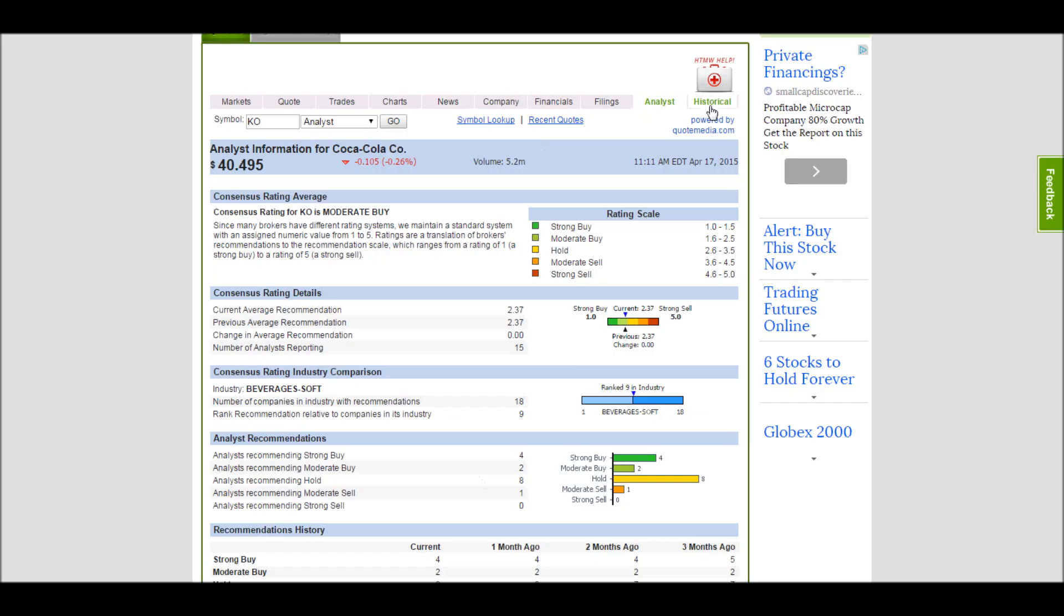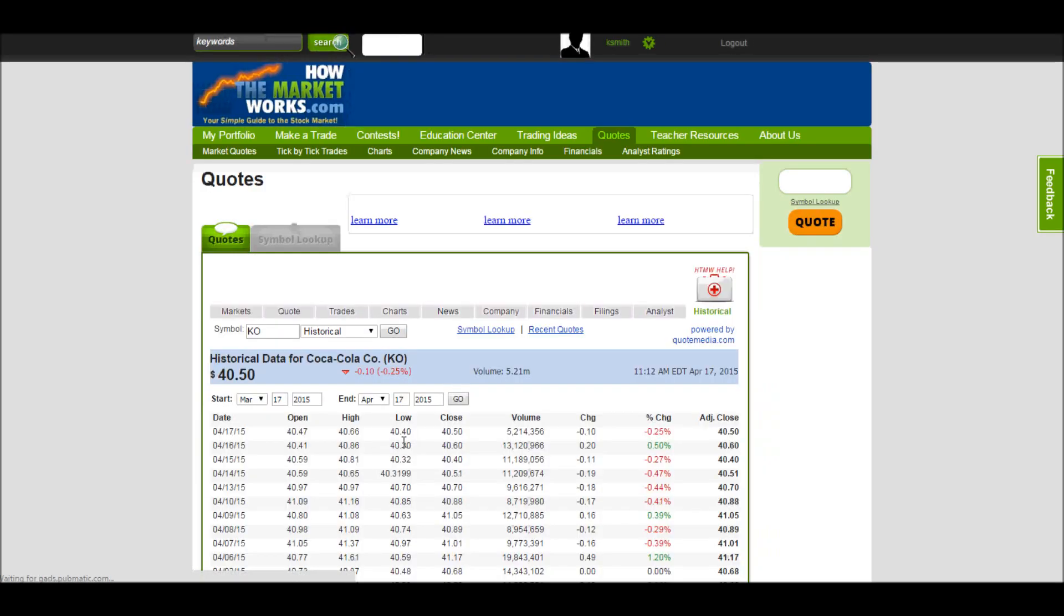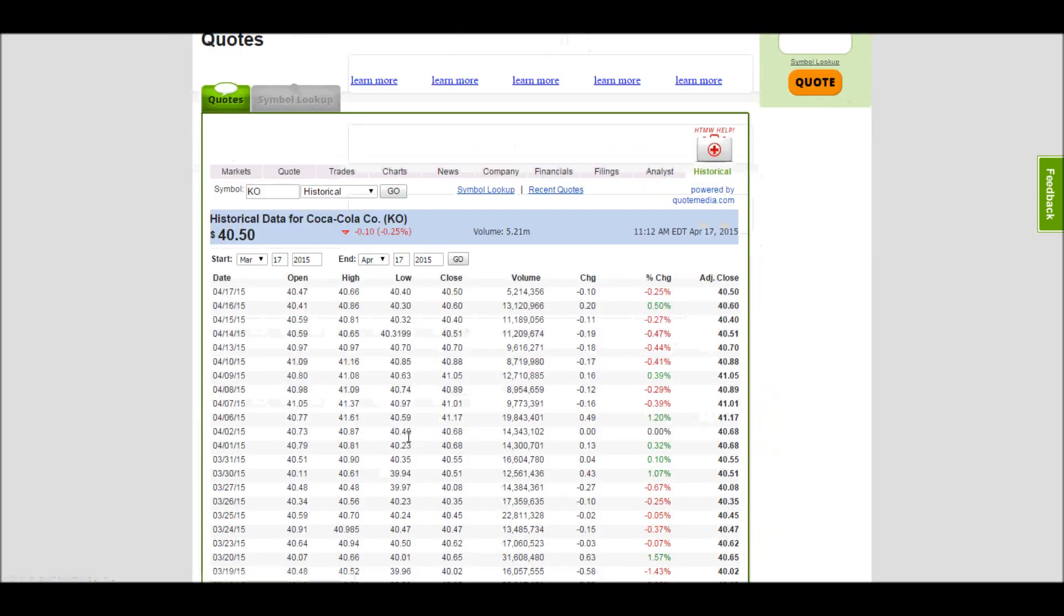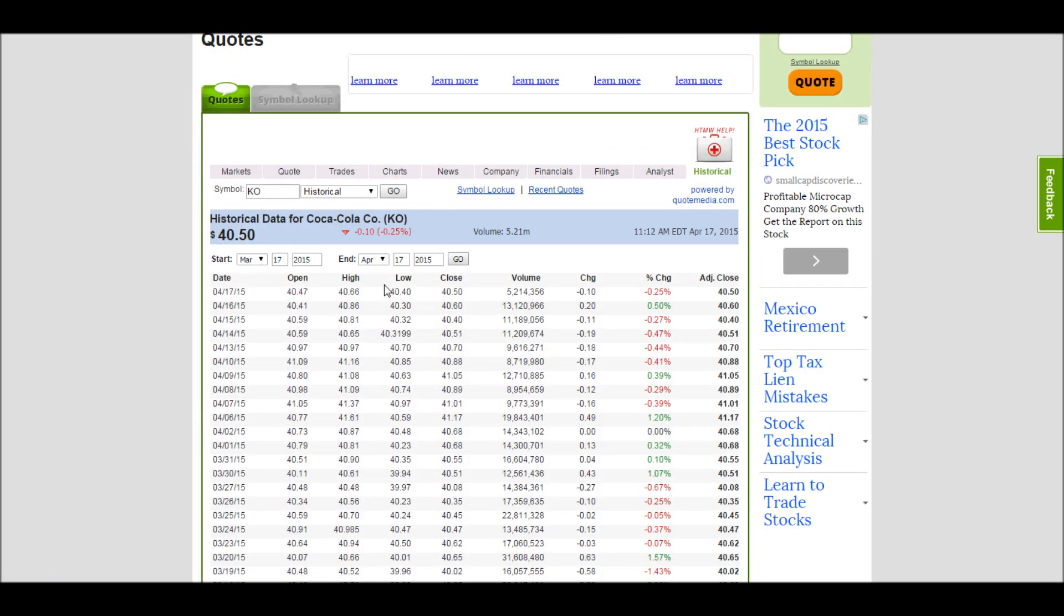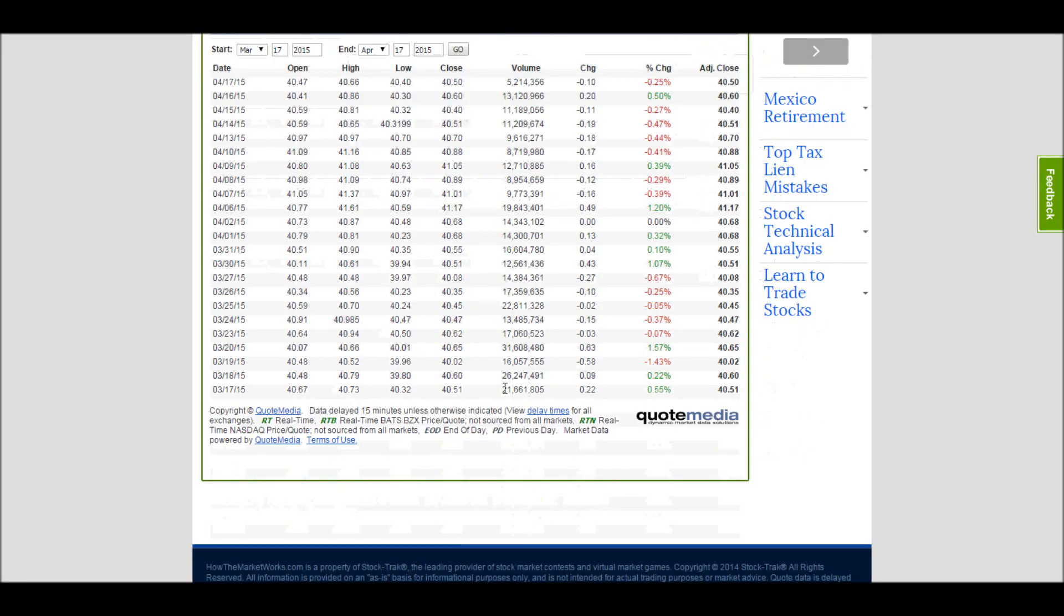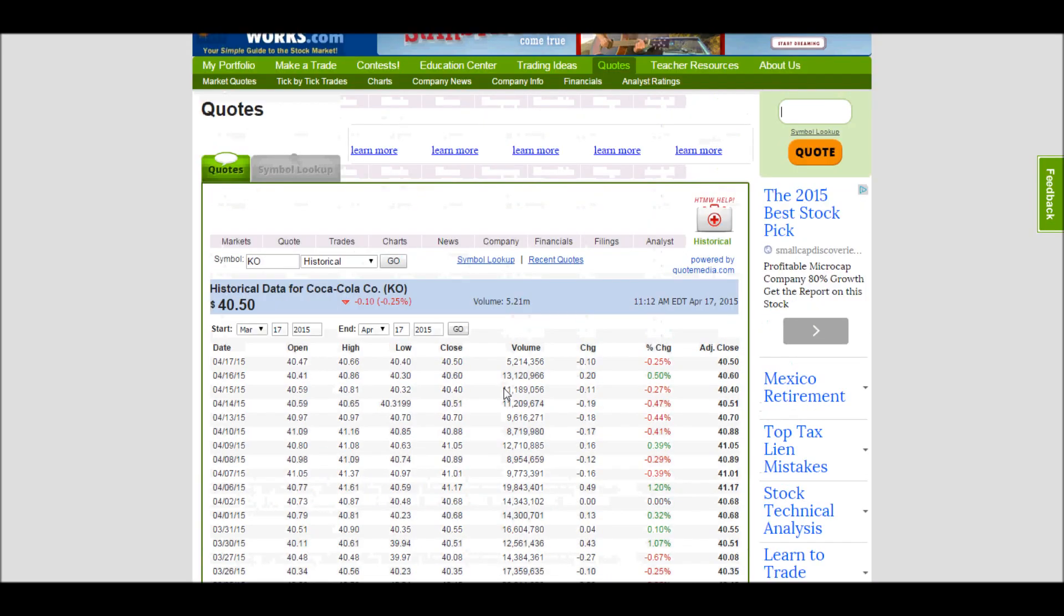And then here we have even historical price information on this stock. So we can select any date range we want. We get a full listing of the closing prices.